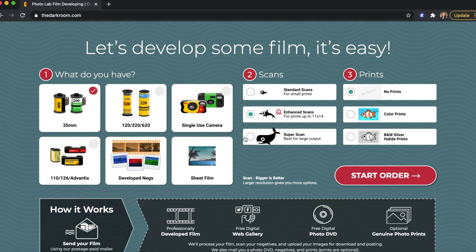It says 'Let's develop some film, it's easy.' So then you select what type of film you're developing. I'm doing a single-use camera so I'm going to click that. Then it asks you what type of scan you want — I'm choosing standard scans.